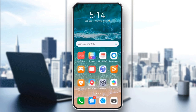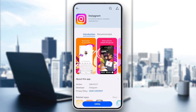Update Instagram. Outdated versions of Instagram can often cause bugs and technical errors. Head over to the App Store or Google Play Store and search for Instagram. Check if there is an available update. If there is, update the app to the latest version.